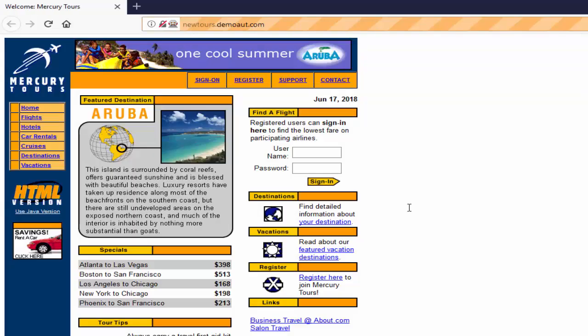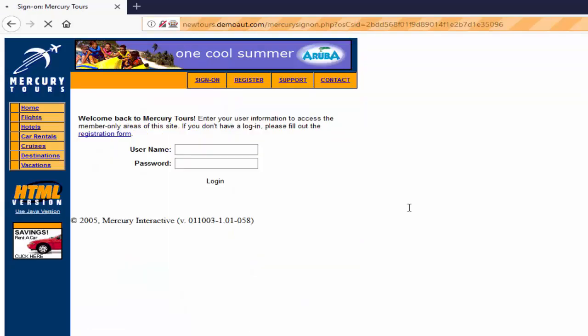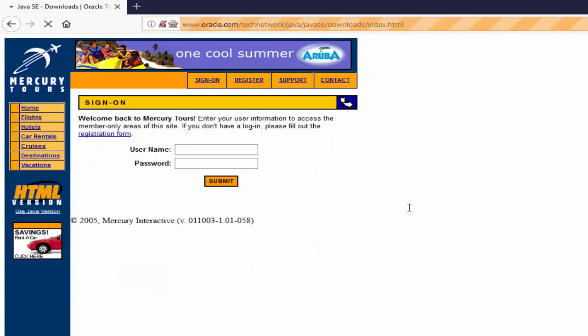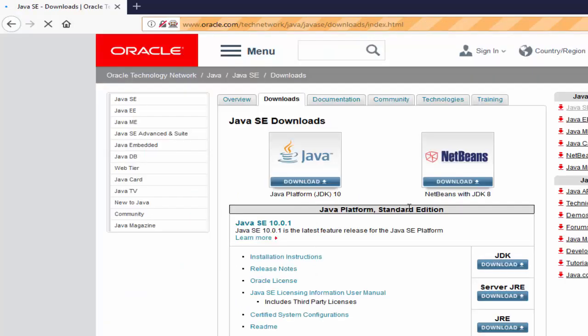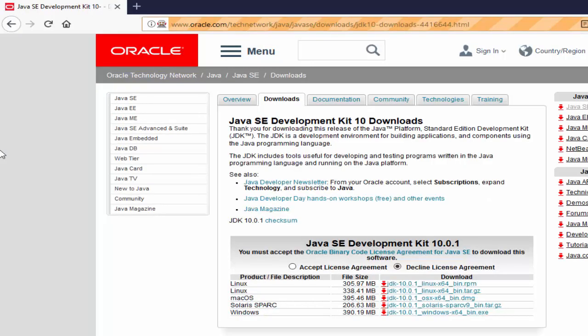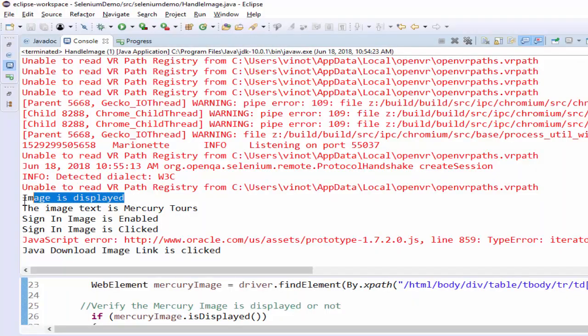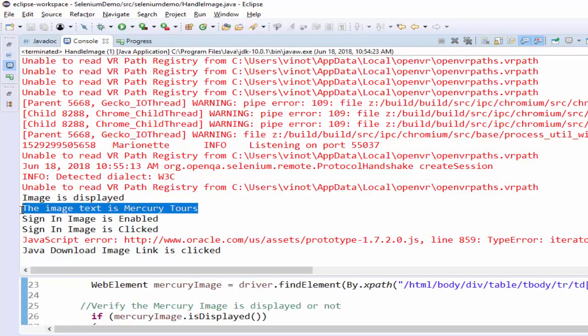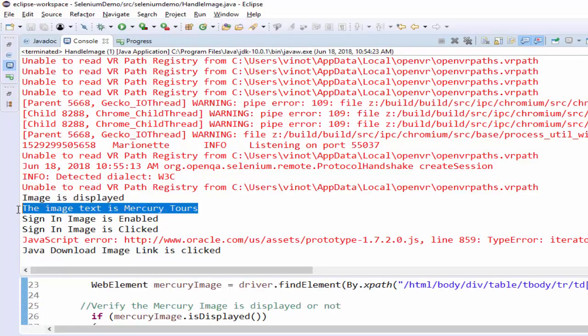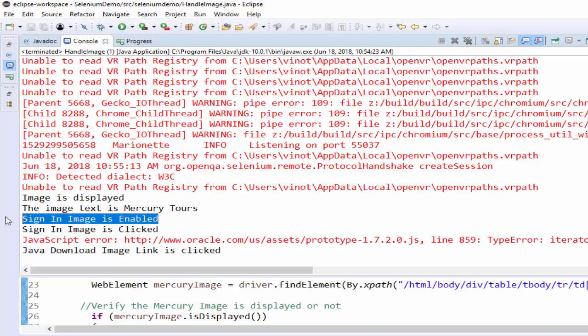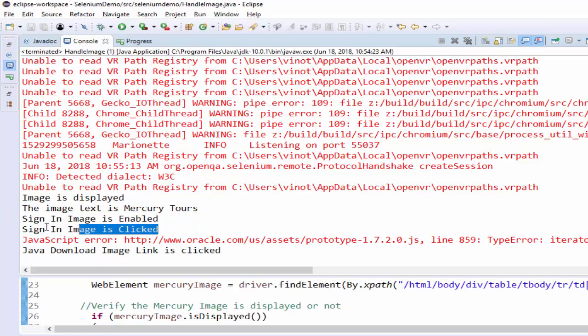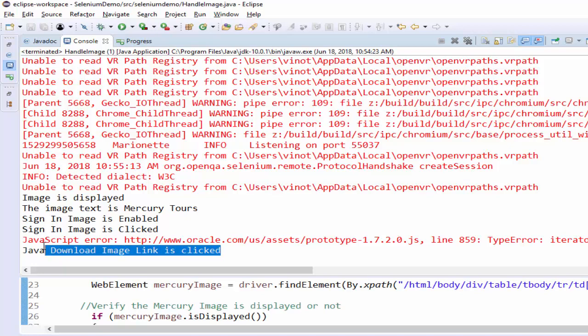Firefox browser is launched, navigated to the URL, it is trying to verify the Mercury Tours image, then it clicked on sign-in button. From there it is navigating to Oracle page and it clicked at the image. Now we will see the result: the image is displayed, then the image text is Mercury Tours, then it checked whether it is enabled or not. After that it clicked on it. Finally it is navigated to the Oracle page and clicked at the image. No need to worry about the warning messages. Hope you understood how to code for this requirement.